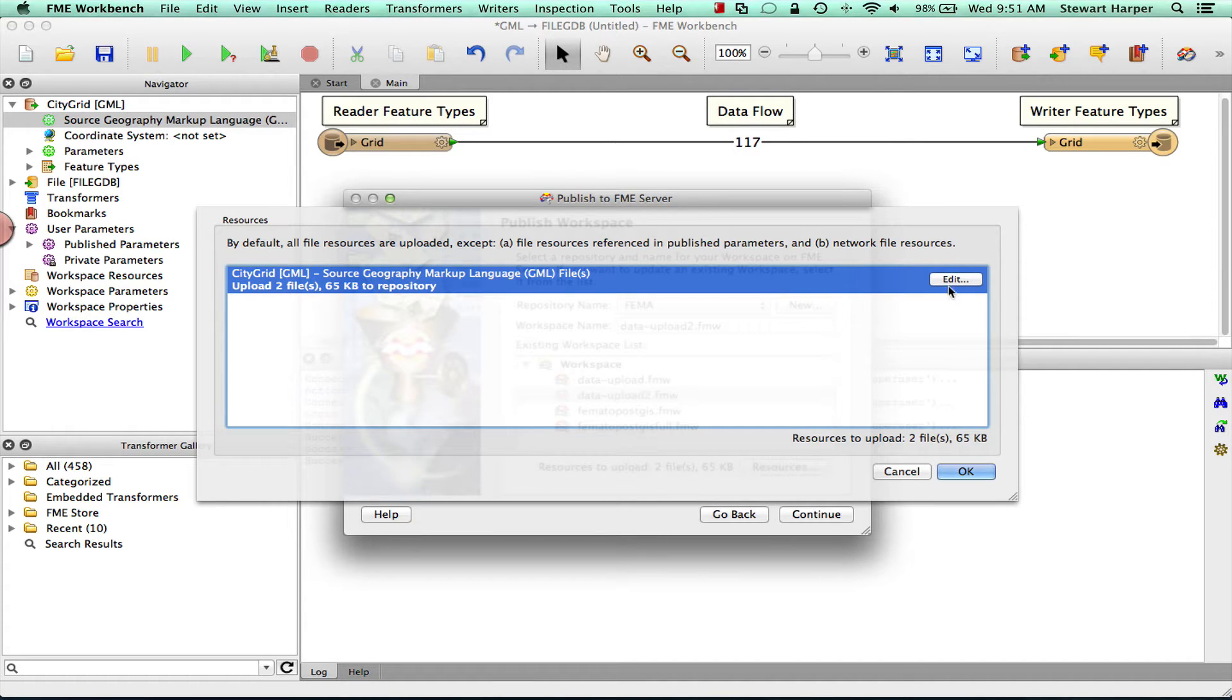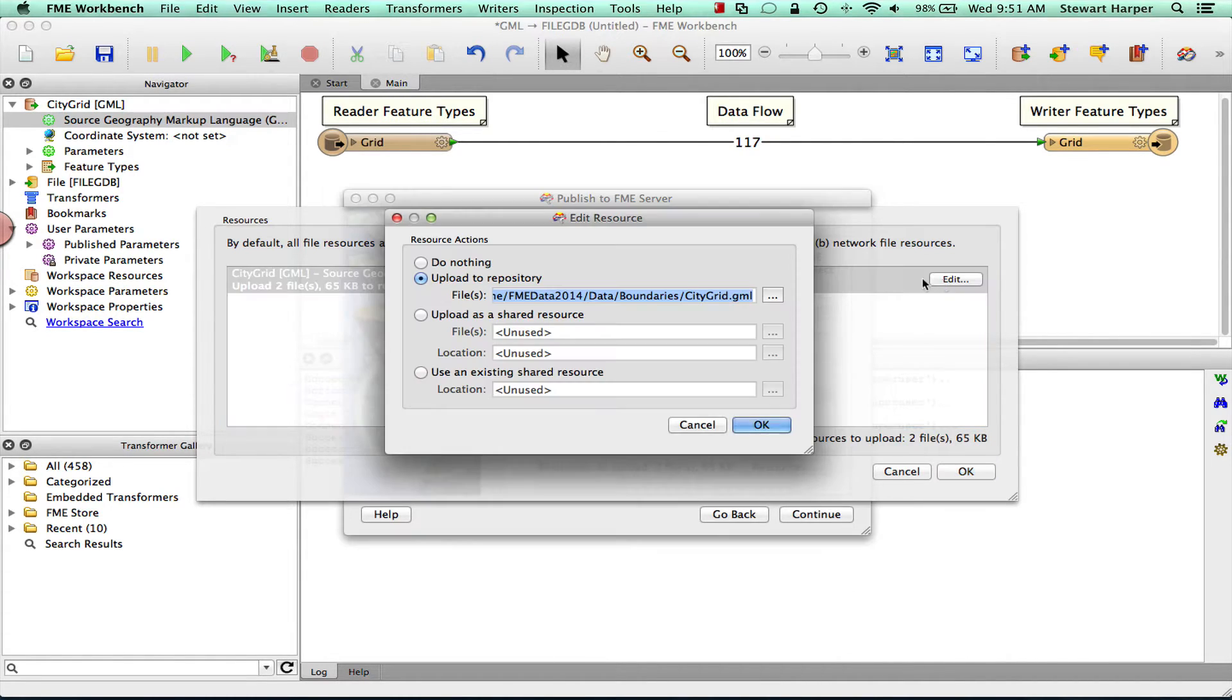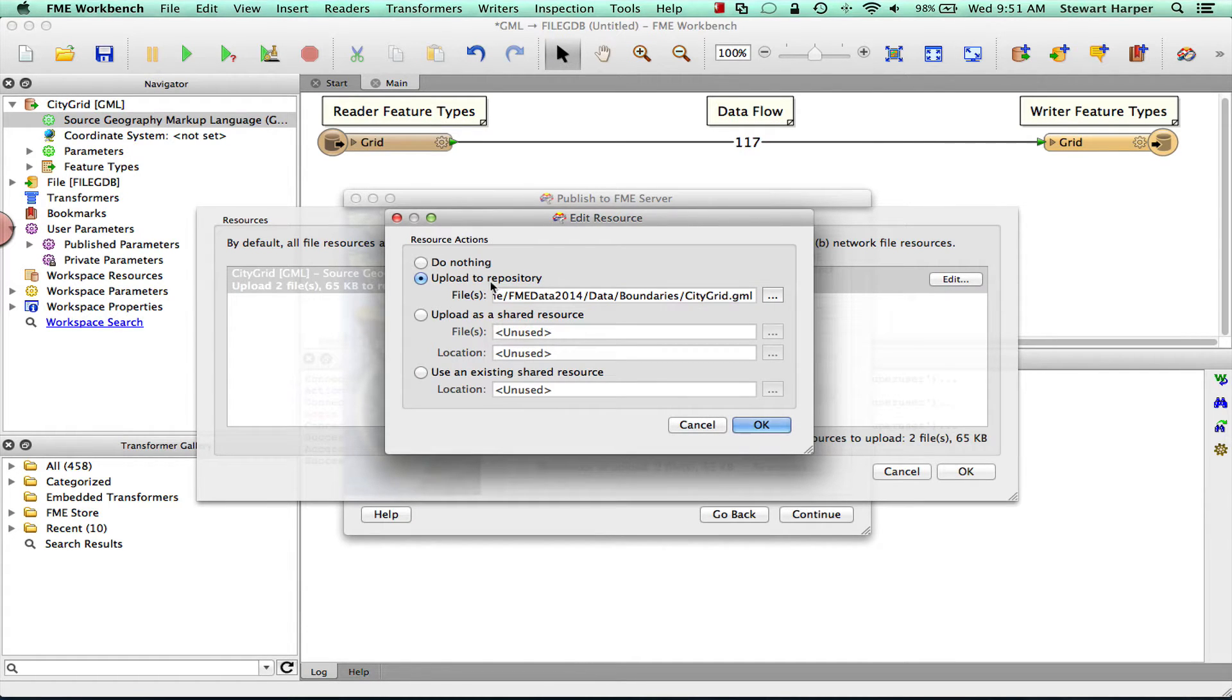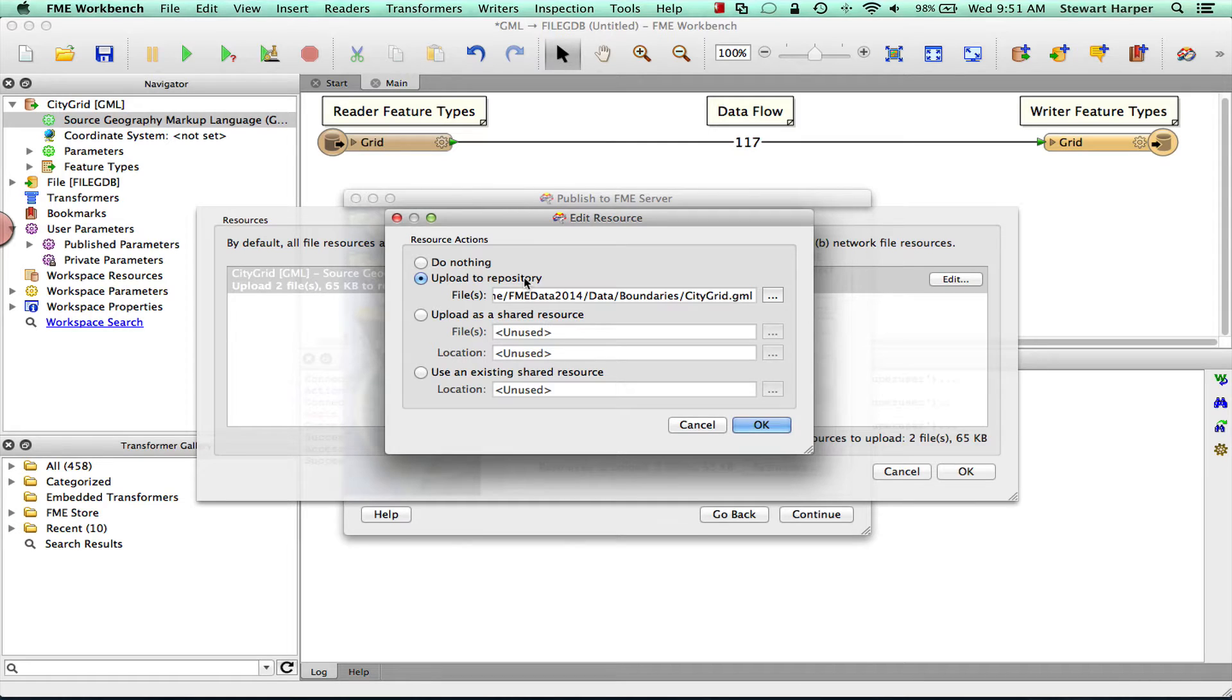This only has one in the GML file, but if you had six readers in here you'd have six different sources here. So I'm going to click edit. And what we're going to do to start with is just upload to repository. So what this does is it's kind of a private repository just for this workspace where you're going to put the data. You can't browse that data in the web browser and no other workspace can access it. It's just for this workspace.